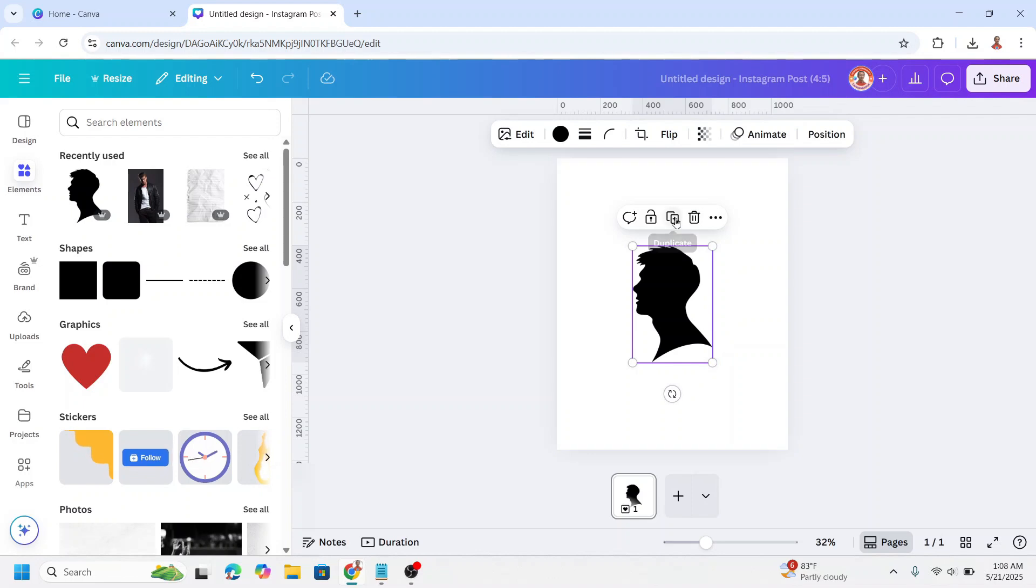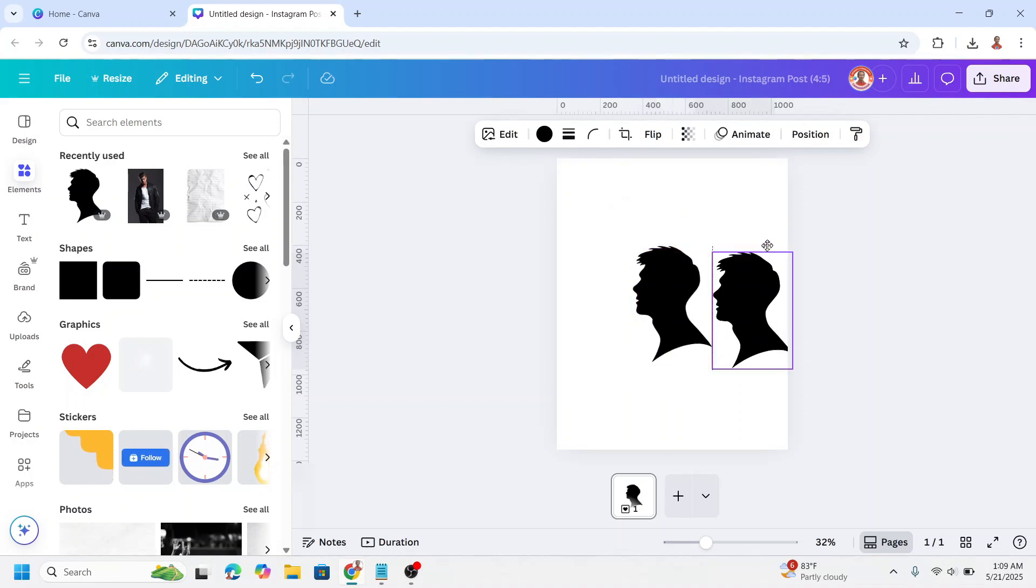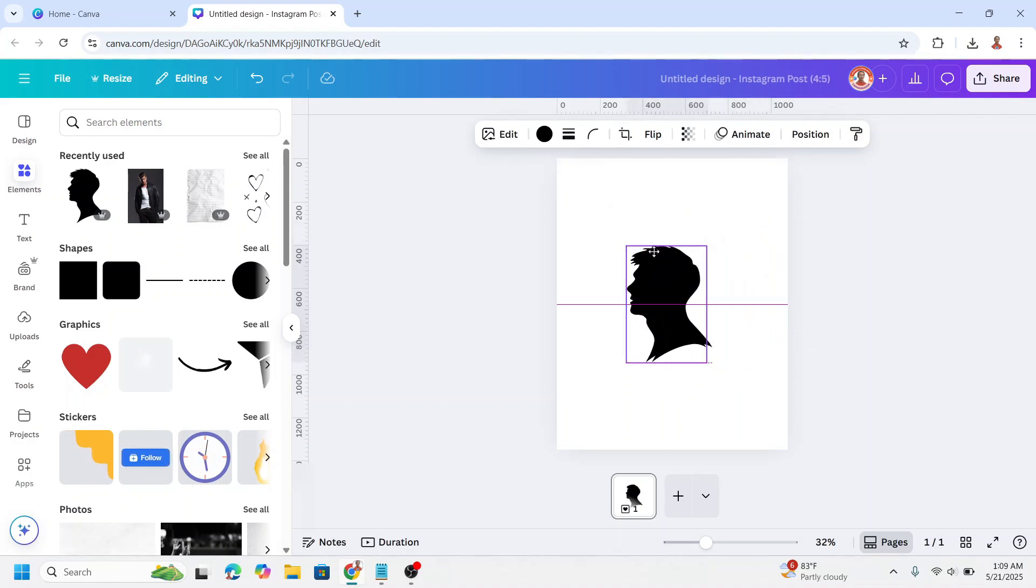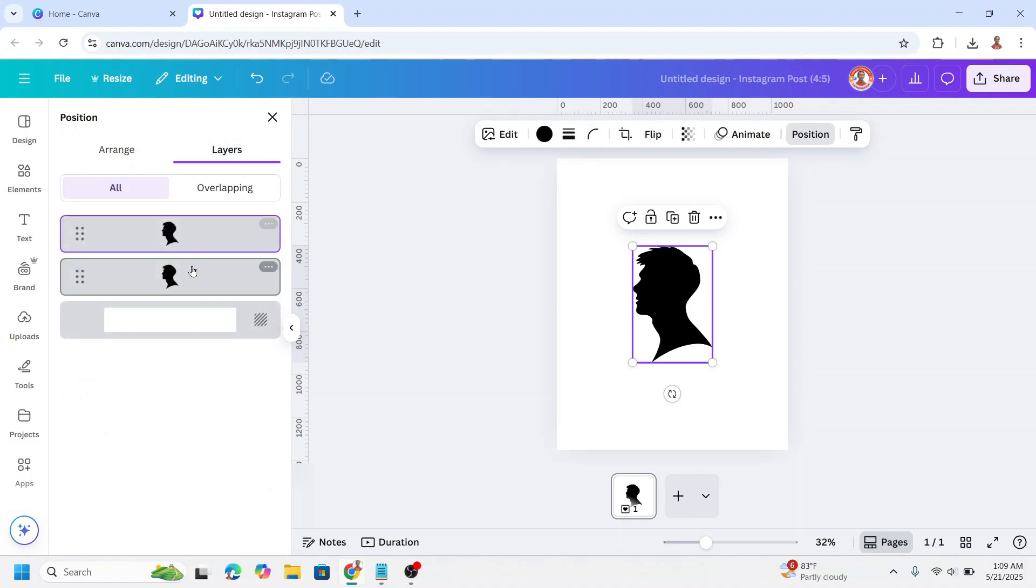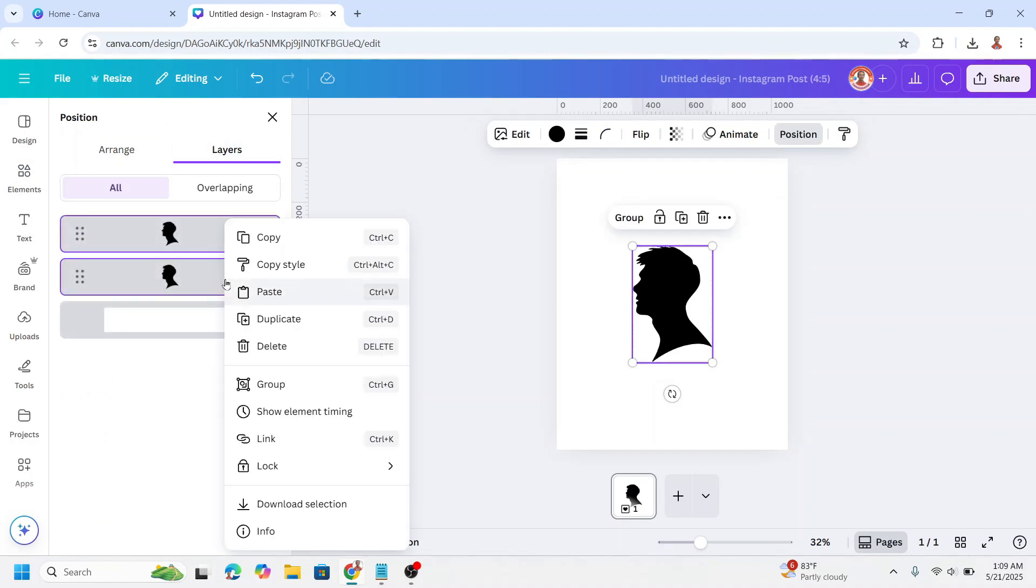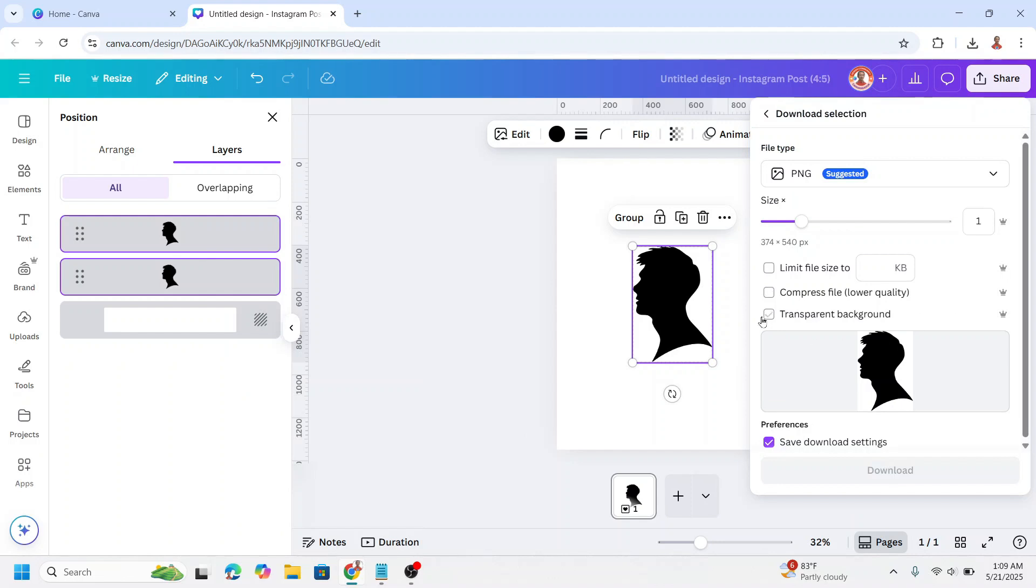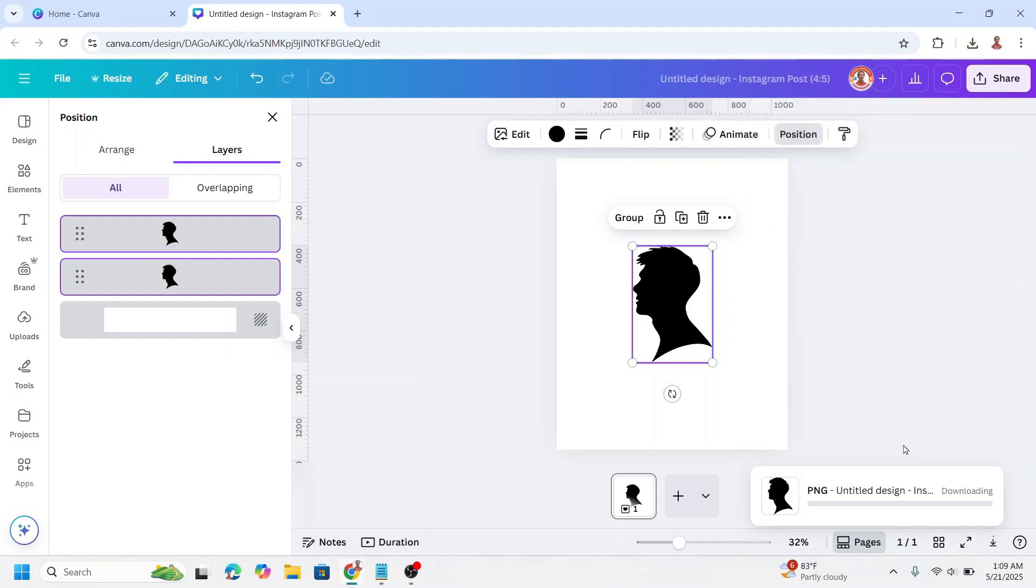Now duplicate it and place the duplicate right on the origin. Then go to position, layers, select them both and then right-click, download selection with transparent background as PNG file, and then click download.